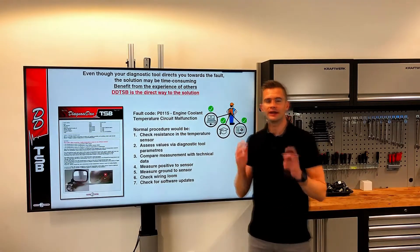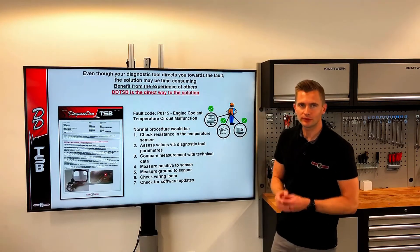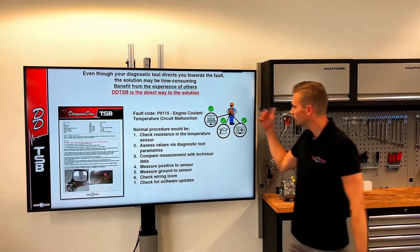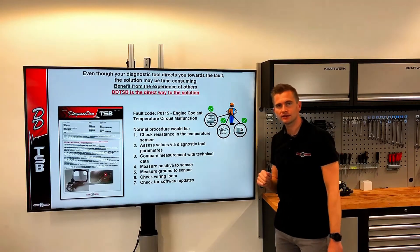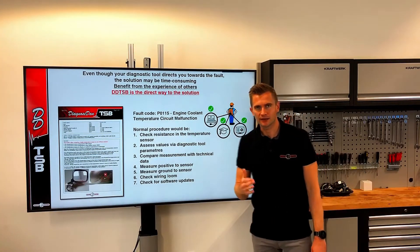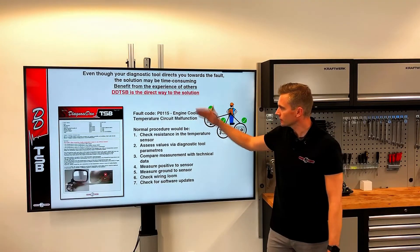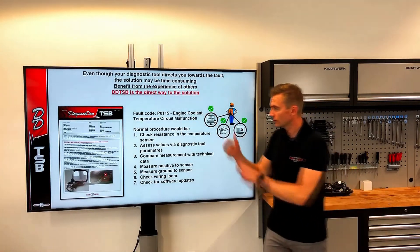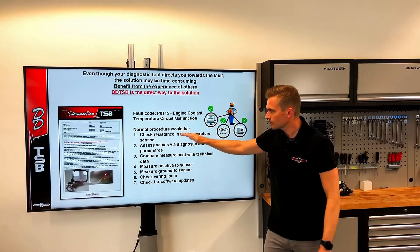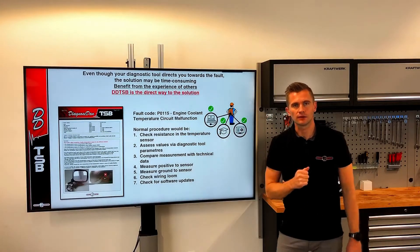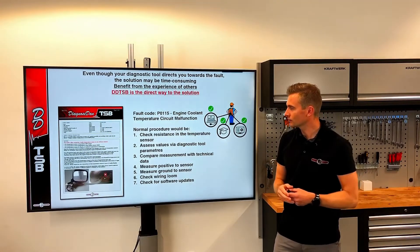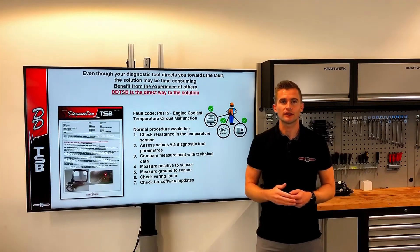Here we have a fault code on the engine coolant temperature sensor. We have a diagnostician who has the right skills, the right diagnostic tool, and also has access to the right technical data. Normally, if we would address a fault code like this with no experience on the selected car, we would take it step by step and track the fault — unless the fault is intermittent or it could be a software-related issue.